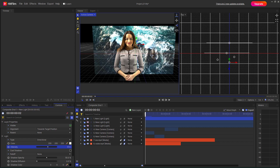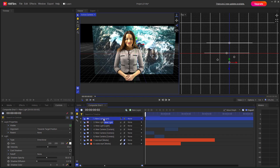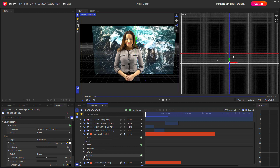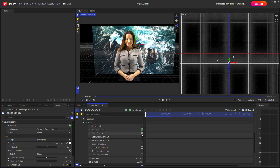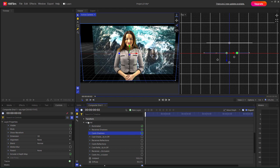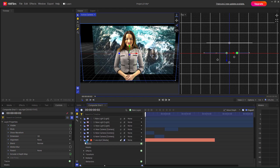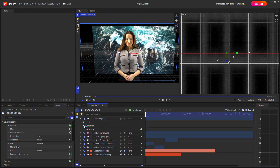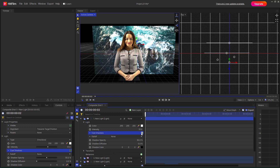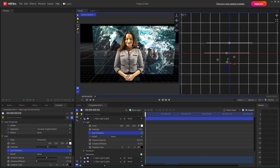Let's see how we can work with shadow opacity and diffusion inside of a composition shot in HitFilm. I already have a light and some objects here. I'll go to materials and cast out these shadows, then go to the light and cast out the shadows from the light as well. You can see the shadow right here — this is what you have.